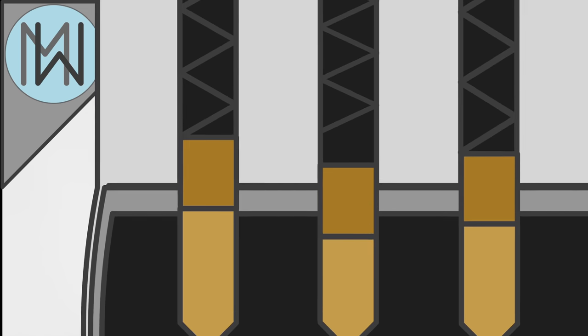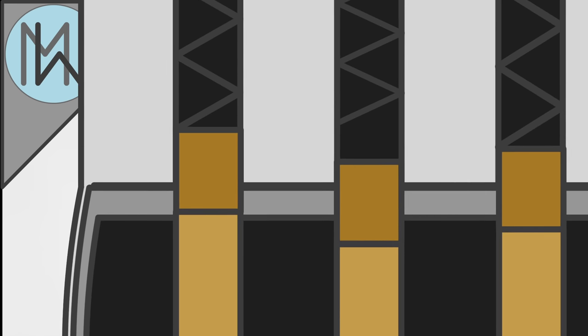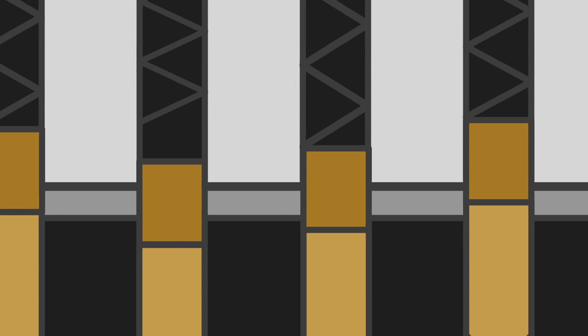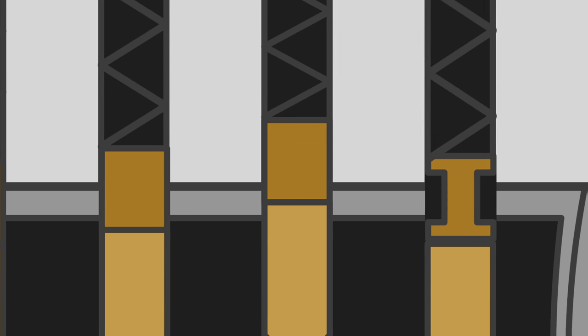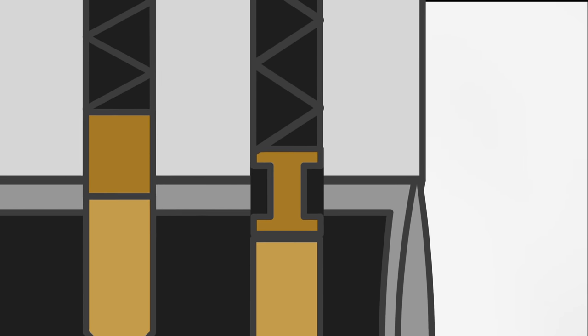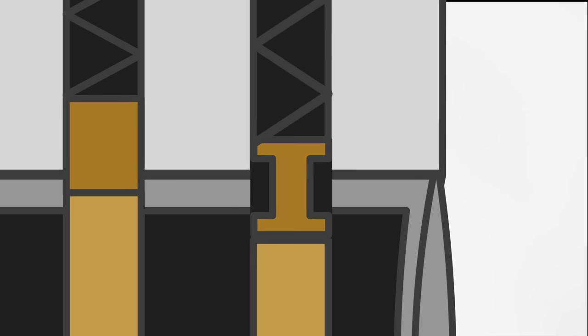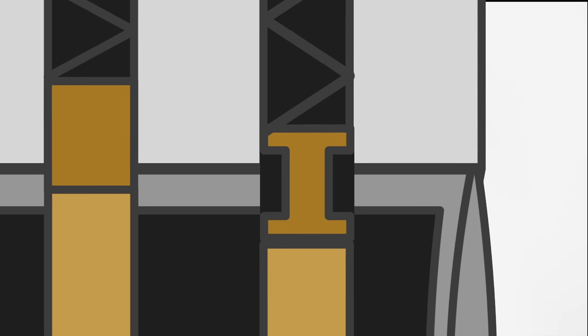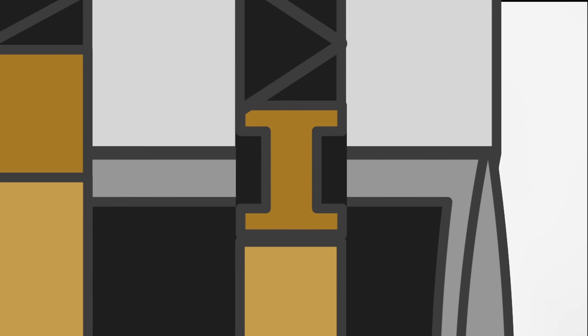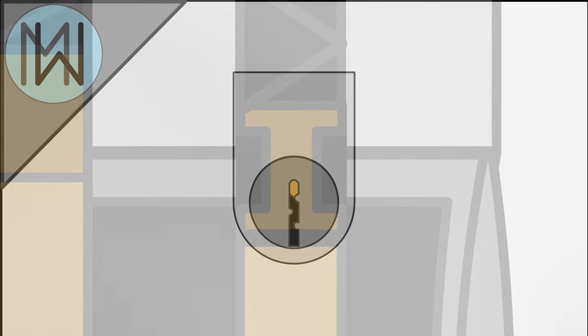On our previous example, you will notice that the pins are all simply smooth rods. However, these can be swapped out for a variety of security pins. This is a spooled security pin. It looks a little like a dumbbell. Let's see what happens when we try and push it out of the plug under tension.